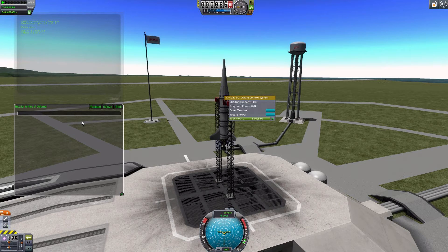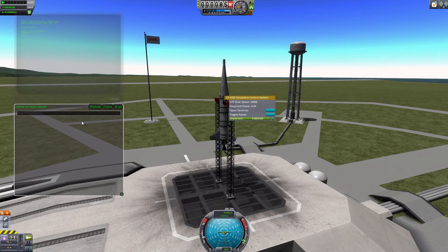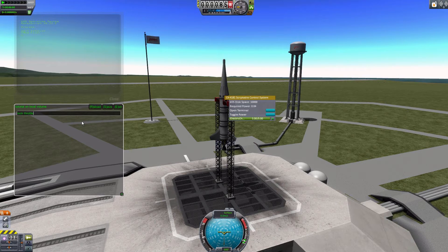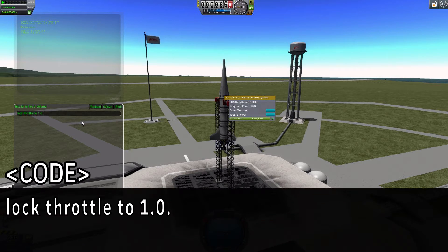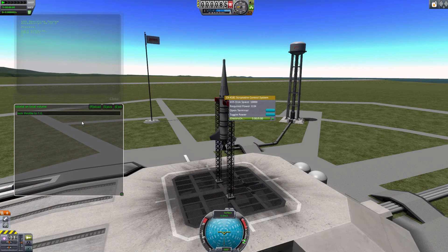Okay, so whenever you need to launch a ship, you need some way of controlling the steering and the throttle. And luckily, KOS gives you a nice feature to do that to avoid any kind of interruption of the throttle or steering control. And that is, you can lock — and that'll lock the mechanism — throttle, and that'll be the throttle to 1.0. And basically what that will do, it'll set the throttle to maximum.